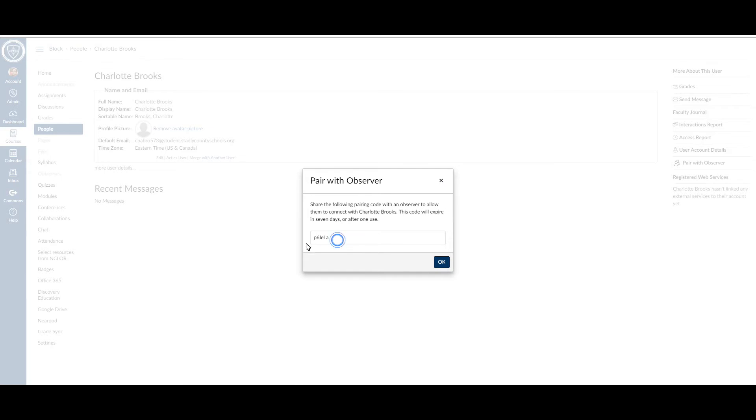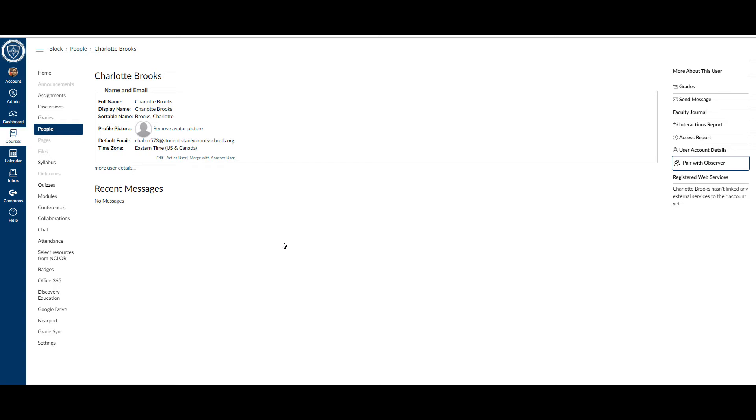What you'll want to do is copy that code and send it to the parent, because once you click off of it or click OK, you can't go back to it. So make sure to send that to the parent.